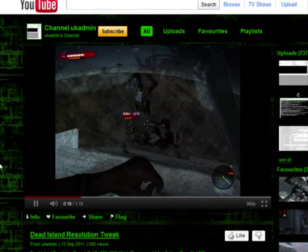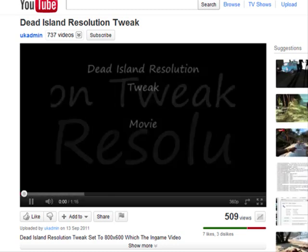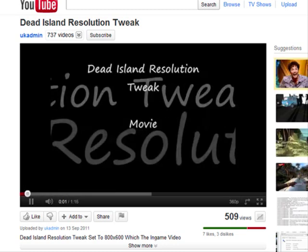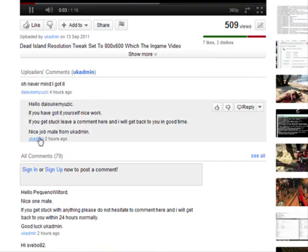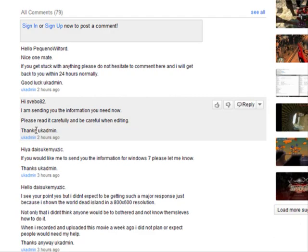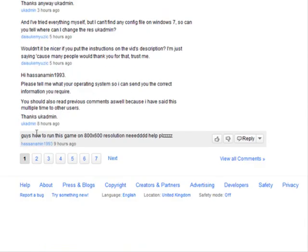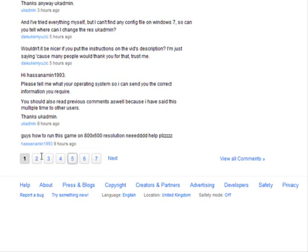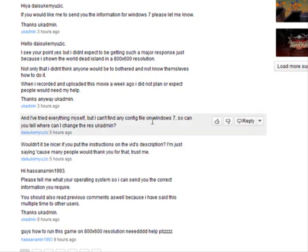If I just go to the comments section here on the movie itself, I've answered like every single one. There's been loads and there's like several pages, page one, page two, page three, page four, and I've answered every single body.